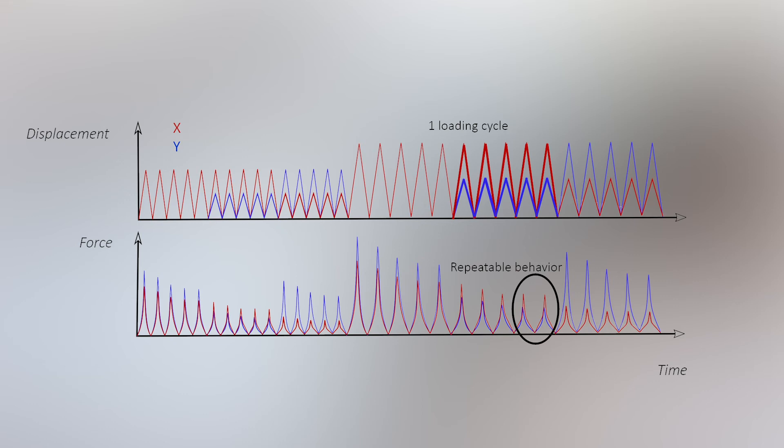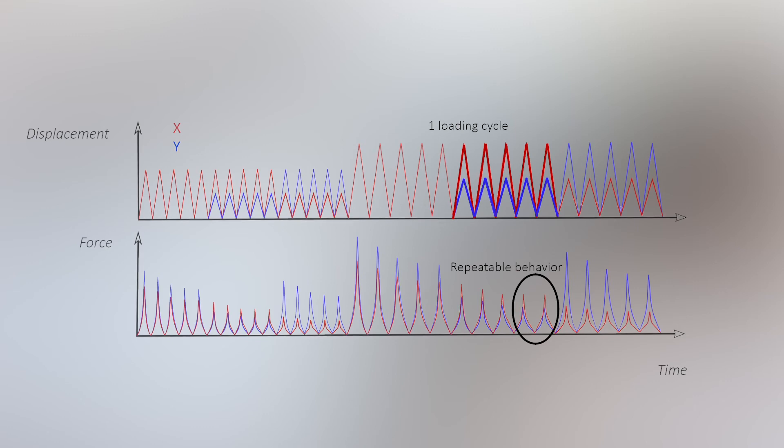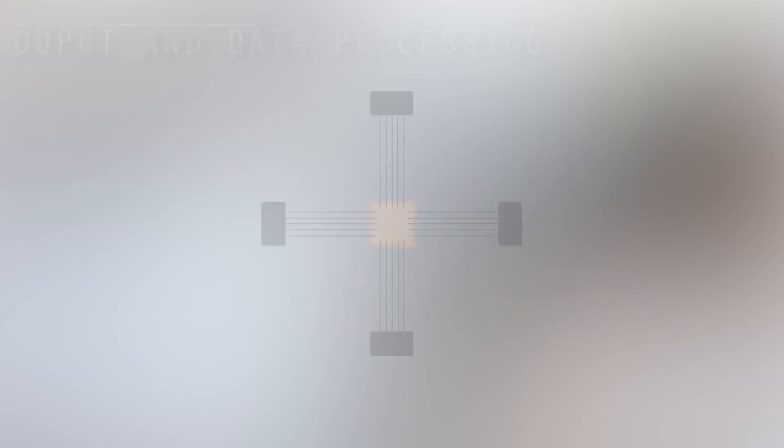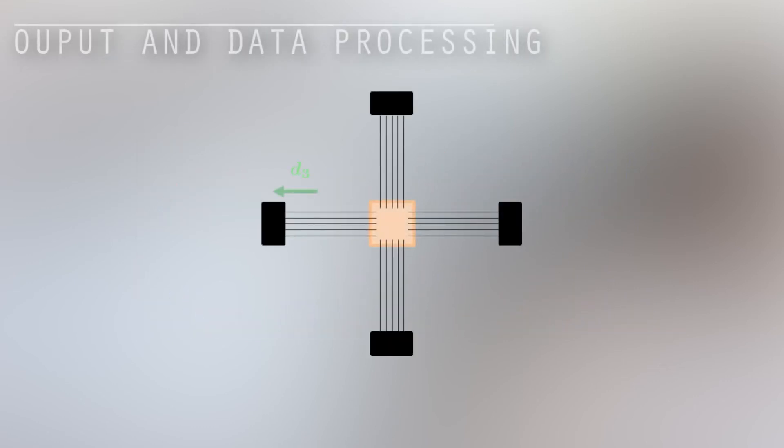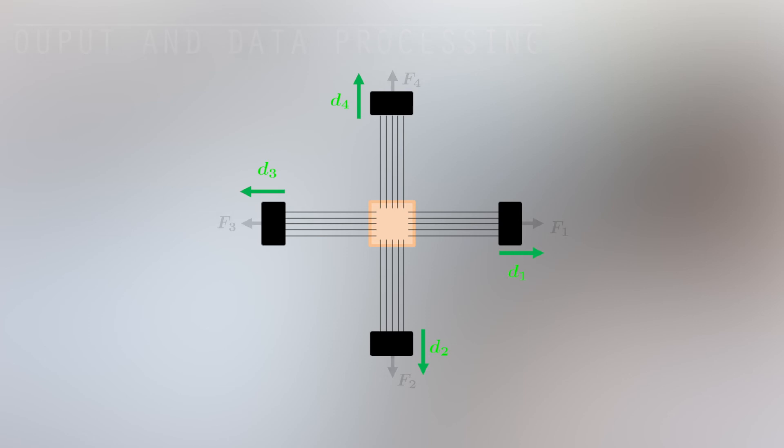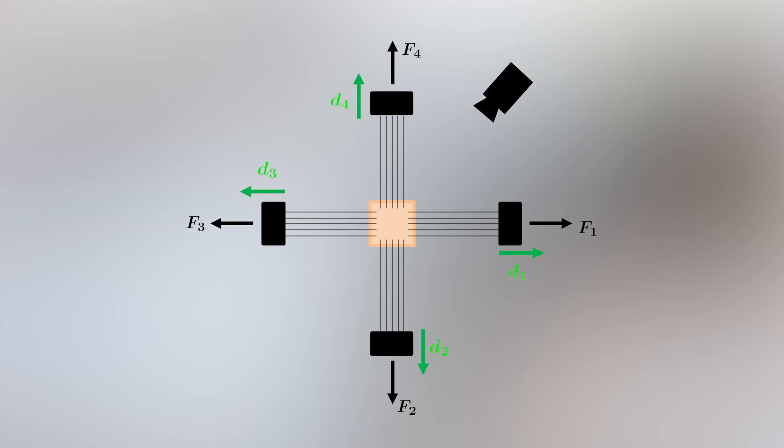The rate of deformation is again chosen to be as representative as possible for the in vivo deformation rate. As an output, we have the displacements of the actuators, the forces at the four edges, and images of the camera.